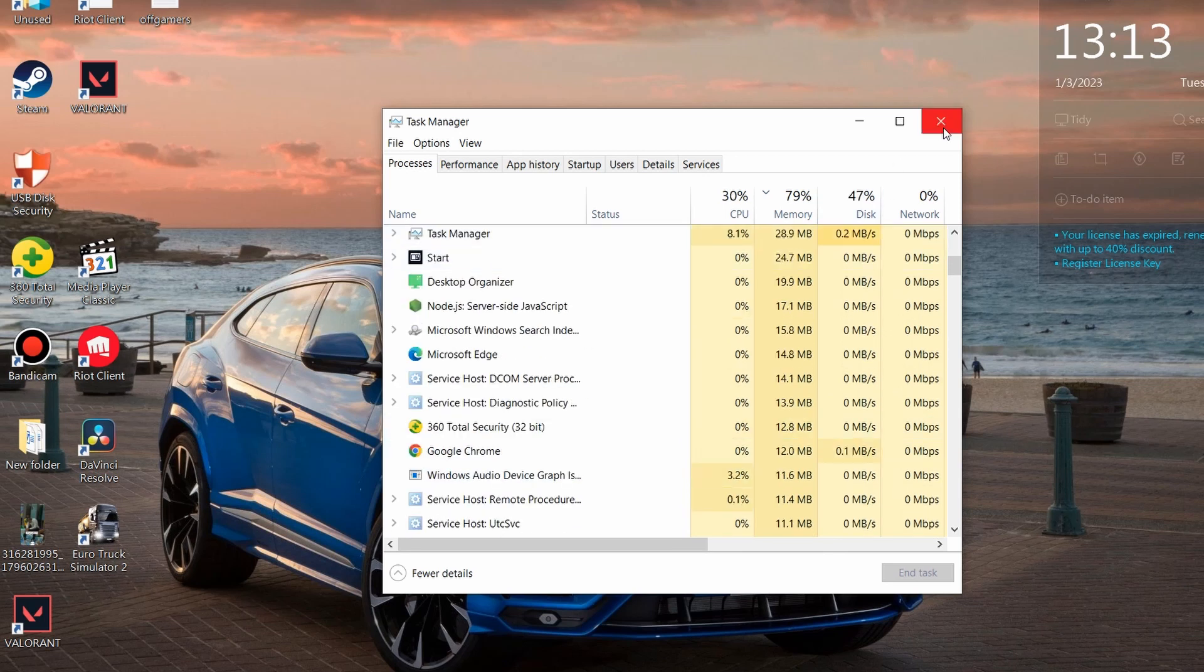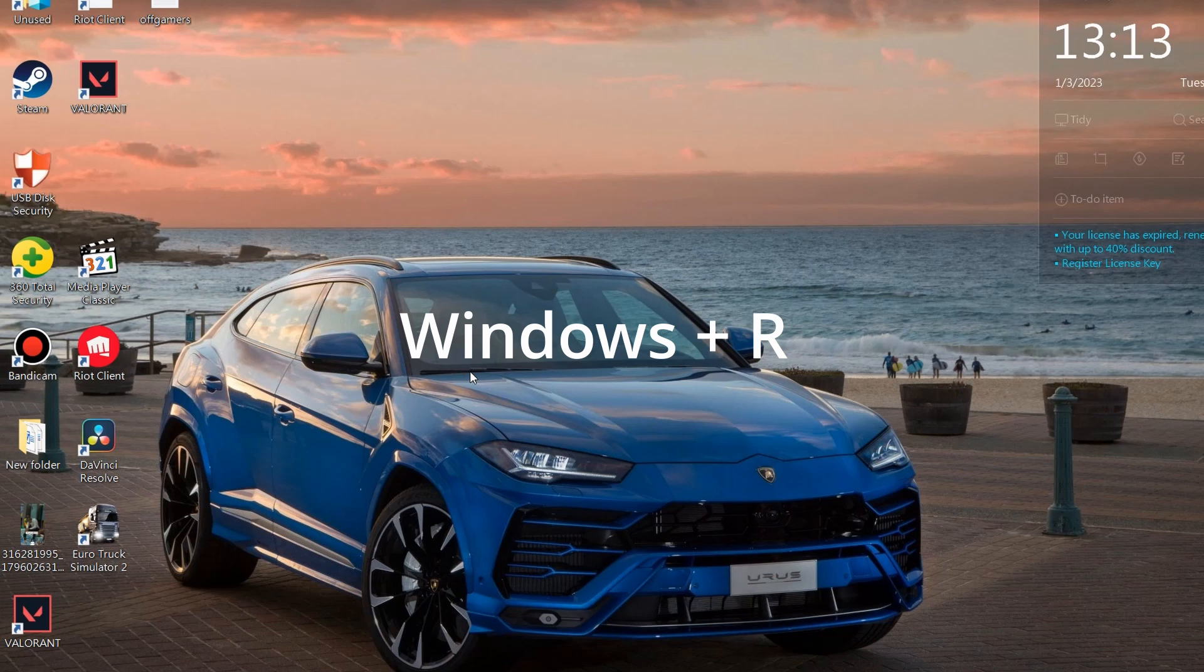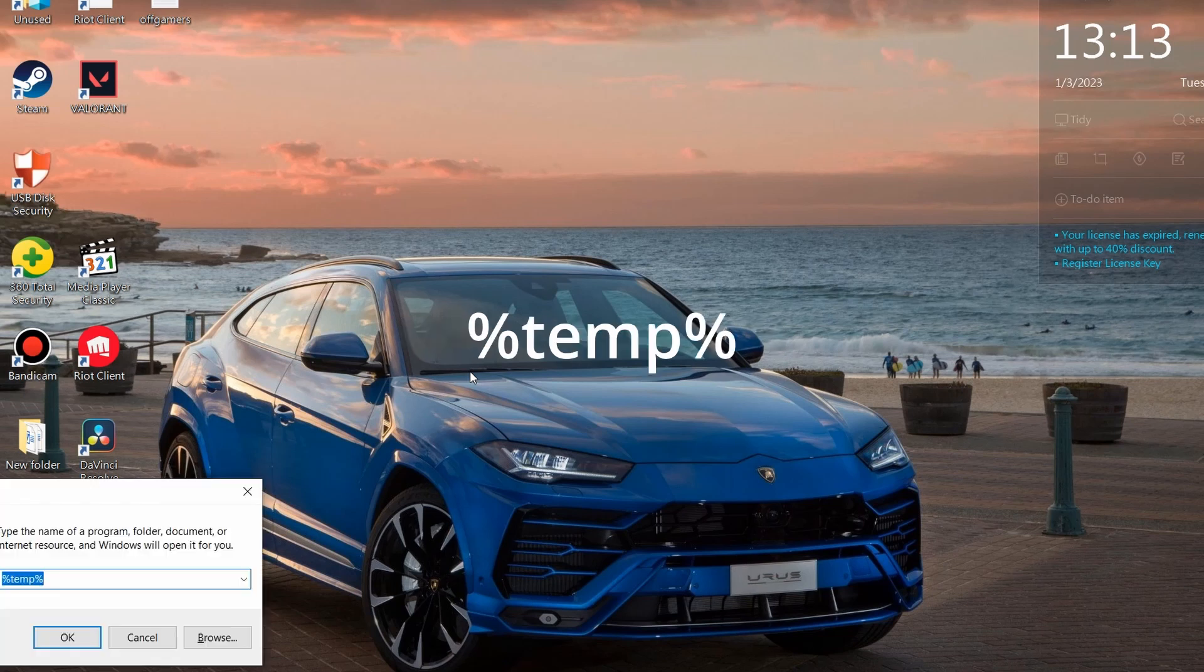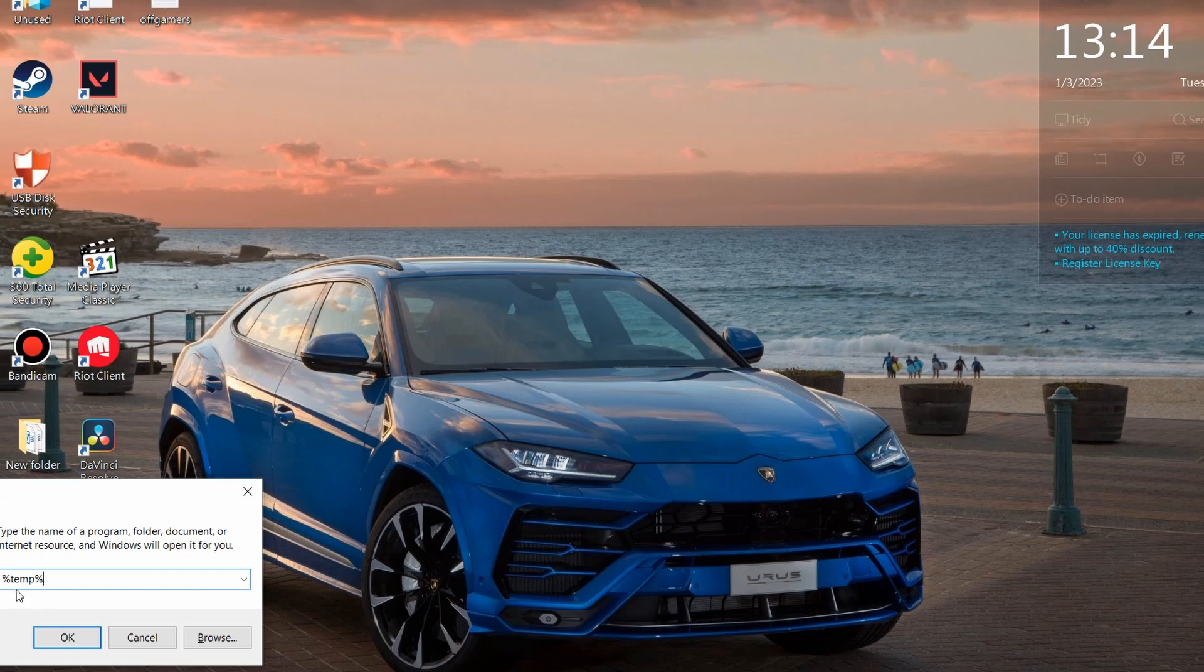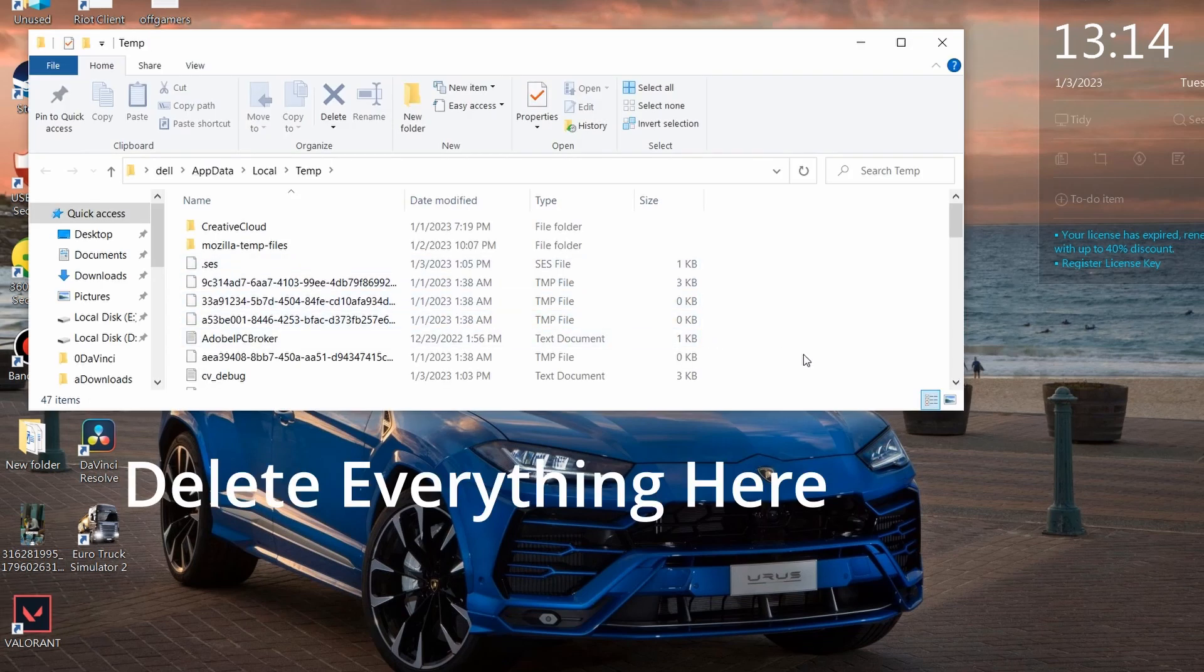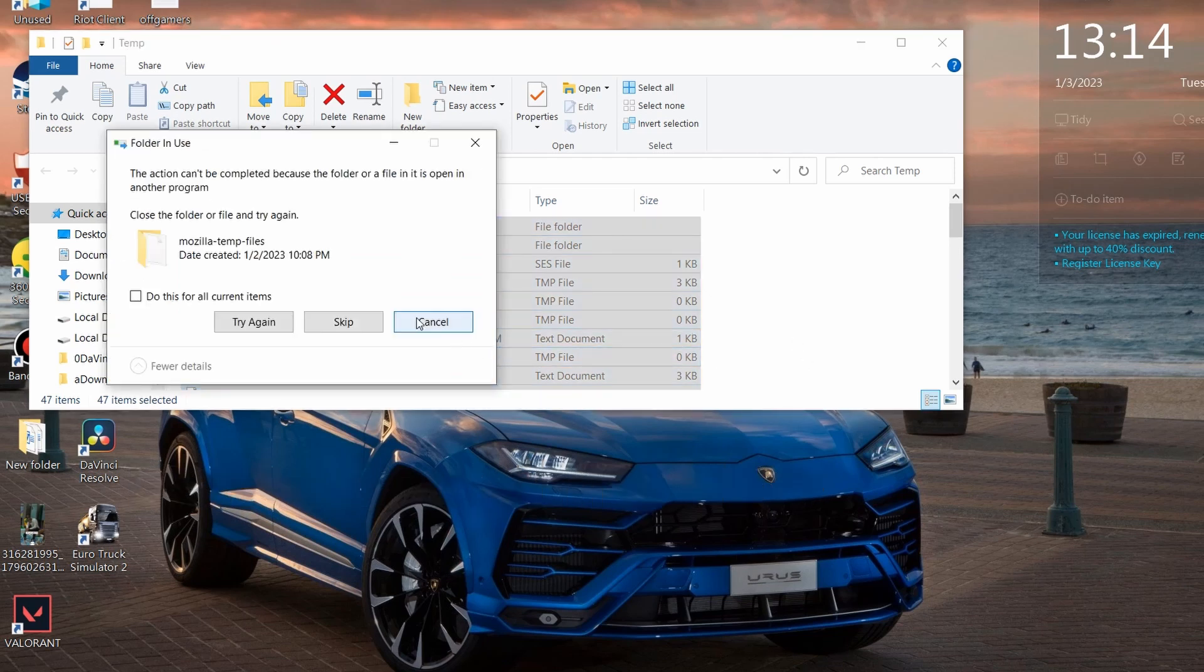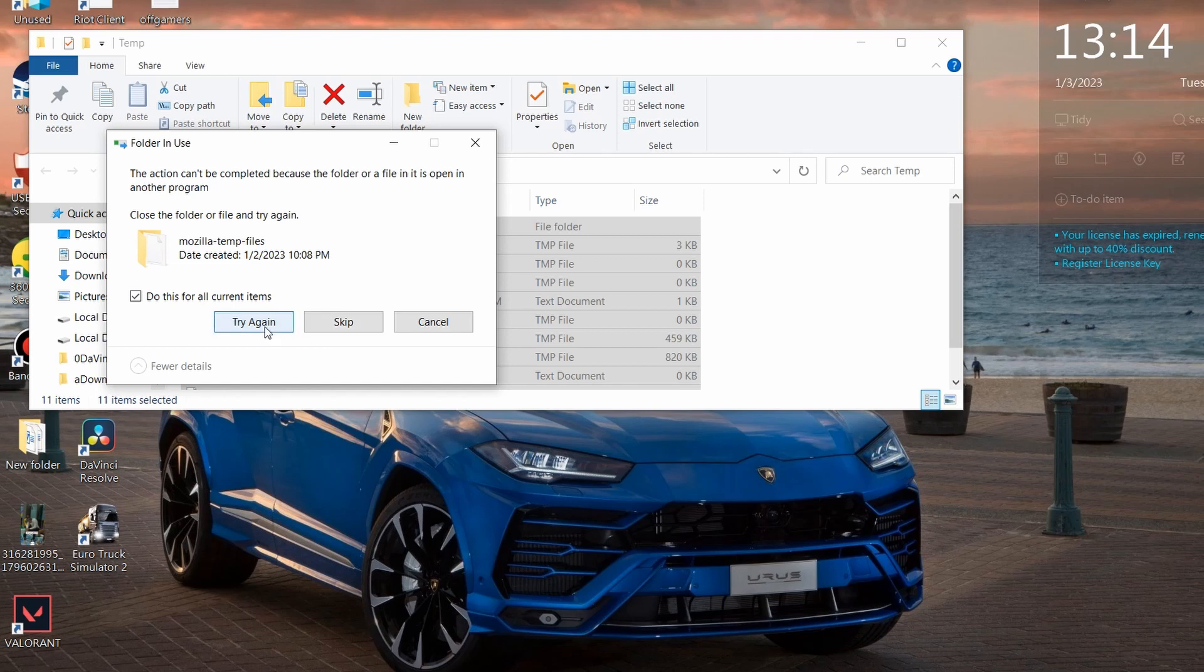Second of all, press Ctrl+R and type in %temp%, again %temp%, and press OK. And everything here you want to delete them all. So press Ctrl+A and delete everything. So some items will not be deleted, that's okay, just leave them and press Skip. But if you have all the items here, just delete them.